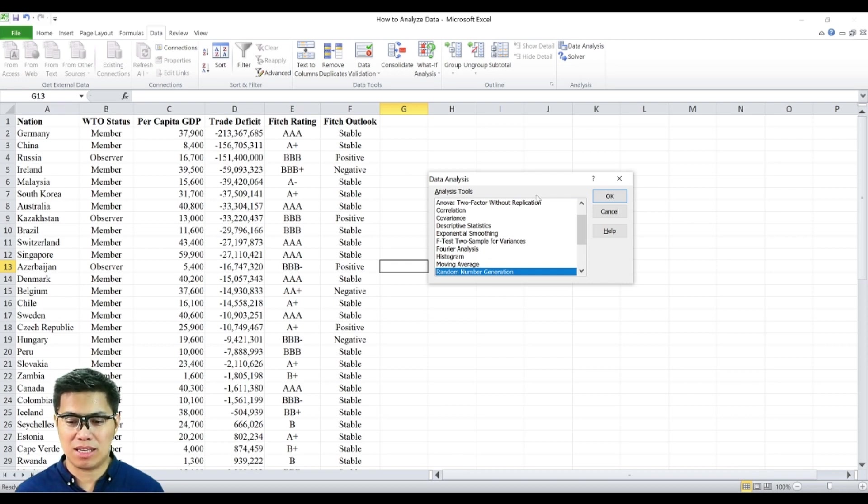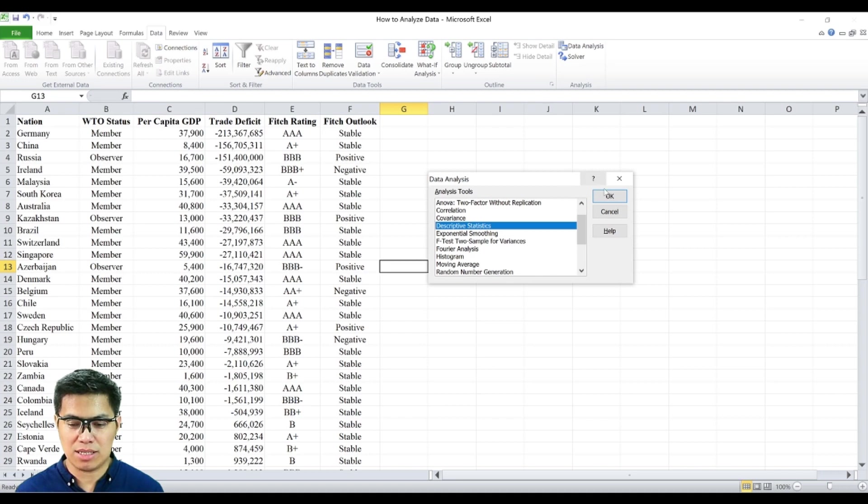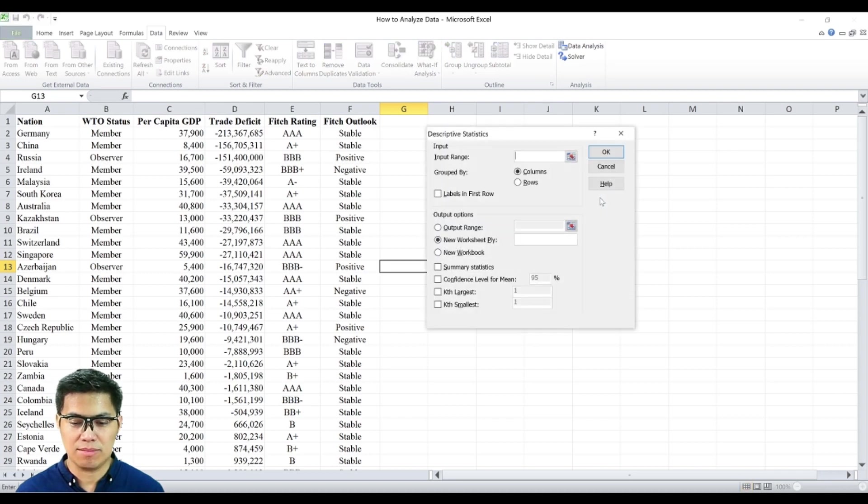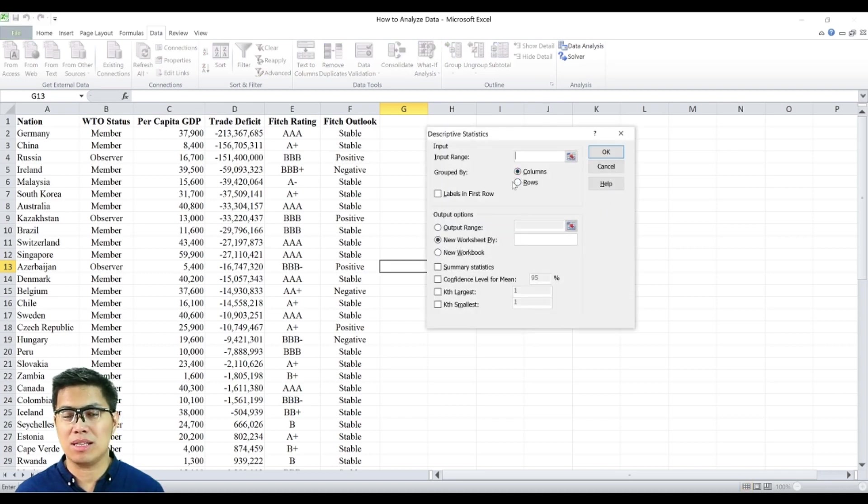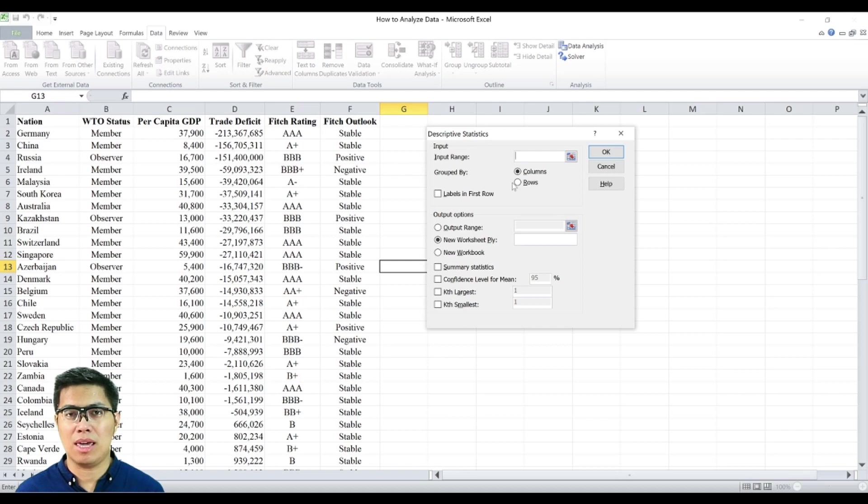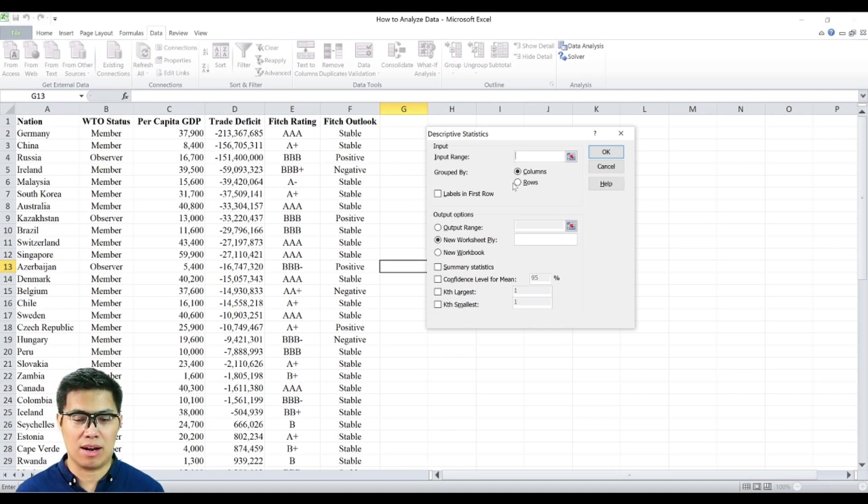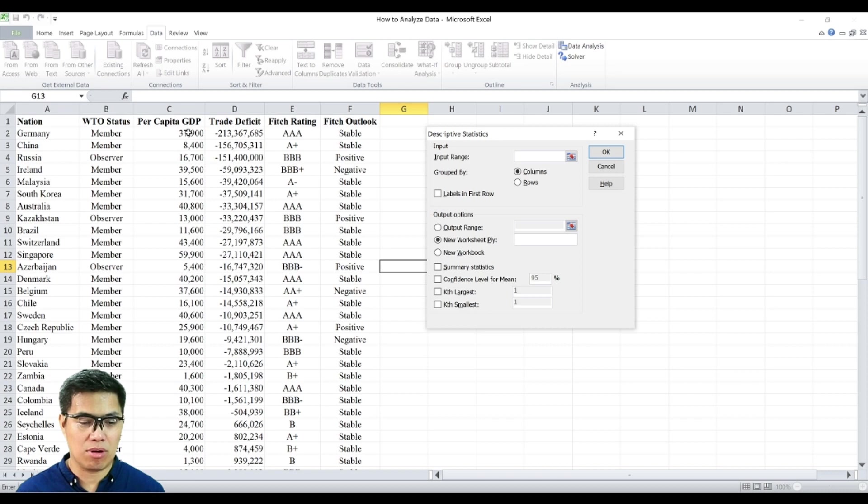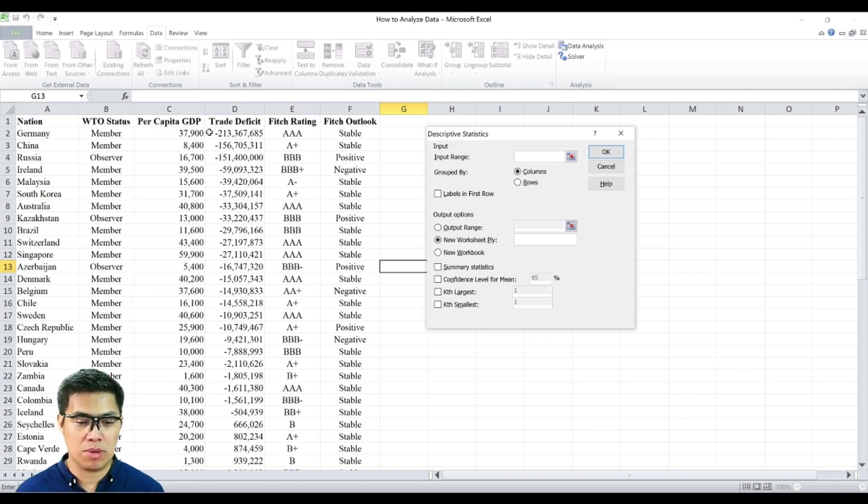Now once you've selected data analysis, go to the descriptive statistic and select okay. You'll be asked to select the data that you want to summarize. Take note that you have to select only quantitative data here. So in our data set here, we only have two choices per capita GDP and trade deficit. So let's select per capita GDP.